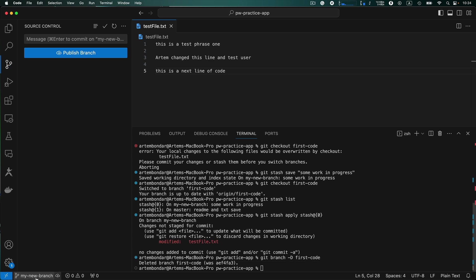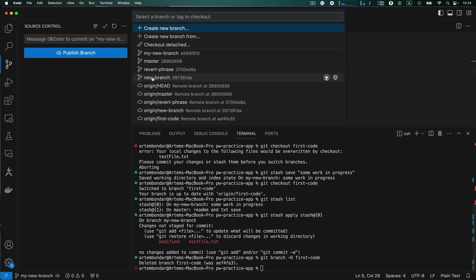If I click, first code branch disappeared from this list. It does not exist anymore.